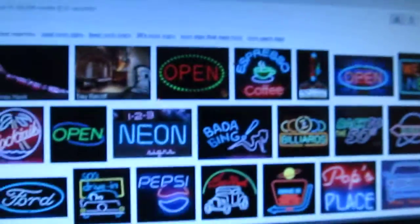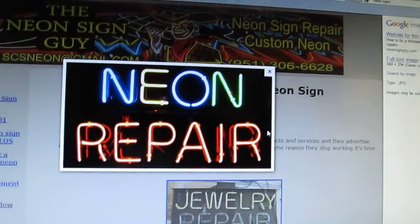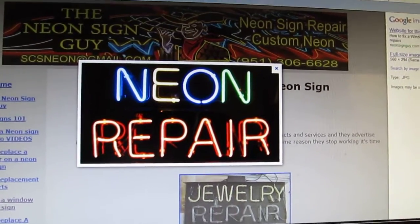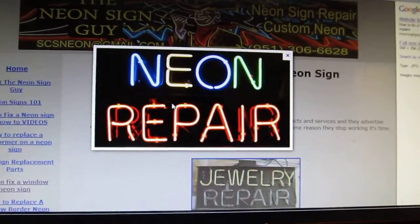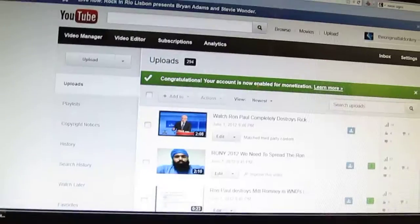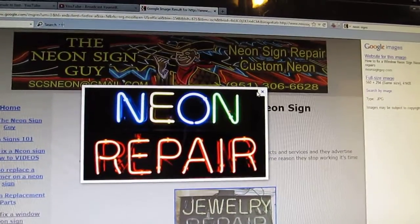Neon lights look like this — pretty. But this is glass. How the heck do they burn and make glass bend, and then how do they put a gas in it to make it glow? Pretty cool. Well, my friends, this is what I'm here for.